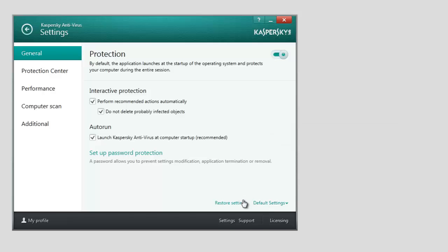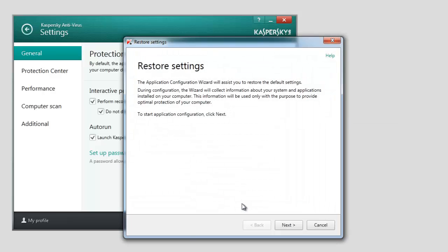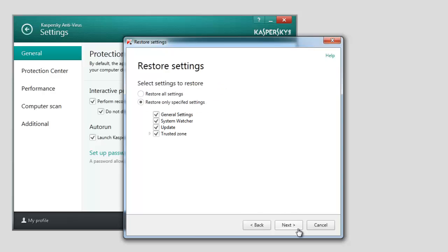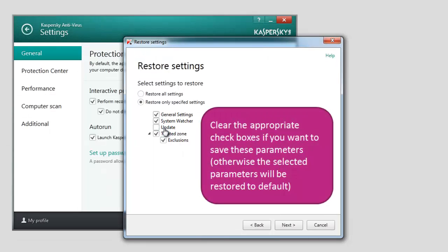In the Restore Settings window, click Next. If special settings have been configured for any of the application components, Kaspersky Lab recommends saving them when you restore the default application settings — for example, System Watcher Settings, Exclusion Rules for the application components, and Update Settings. Clear the appropriate checkboxes if you want to save these parameters; otherwise the selected parameters will be restored to default. Then click Next.